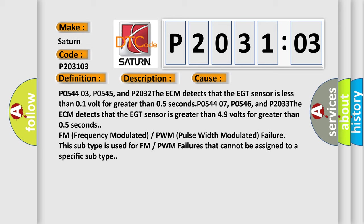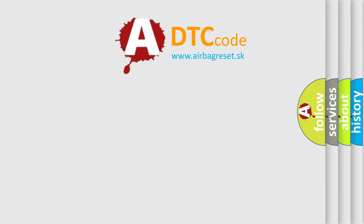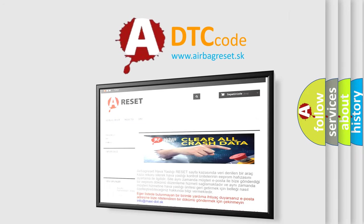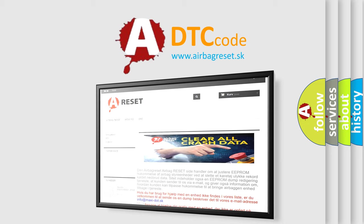The Airbag Reset website aims to provide information in 52 languages. Thank you for your attention and stay tuned for the next video.